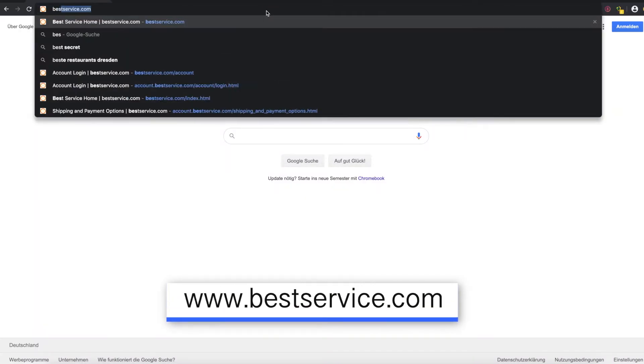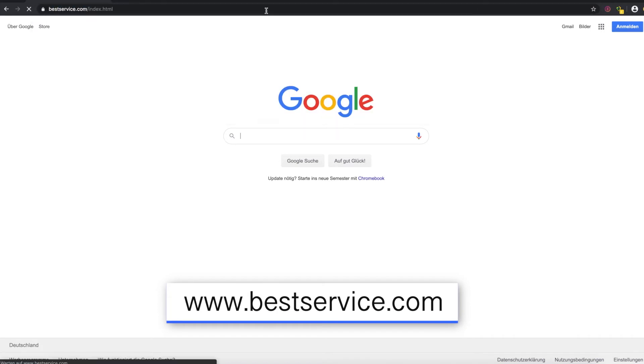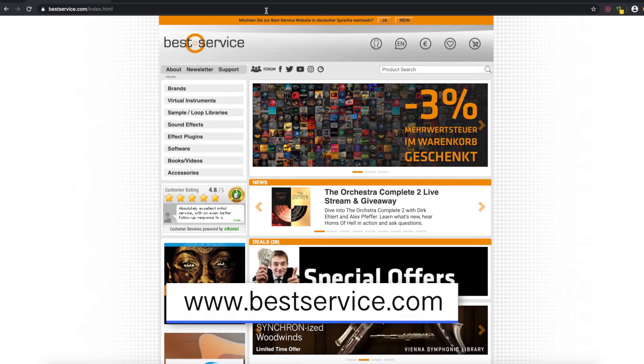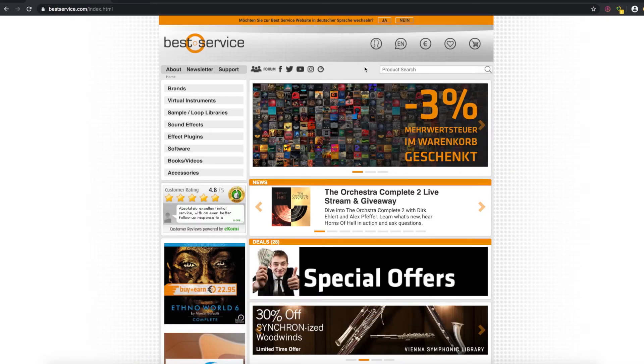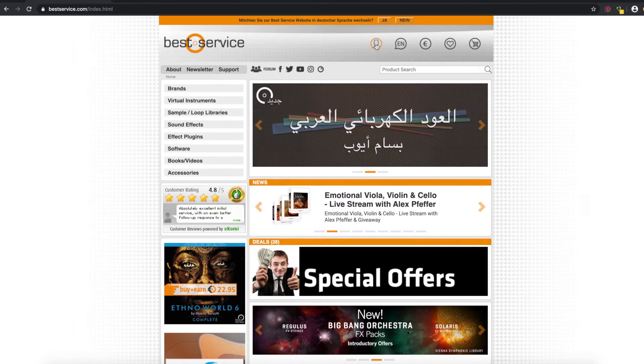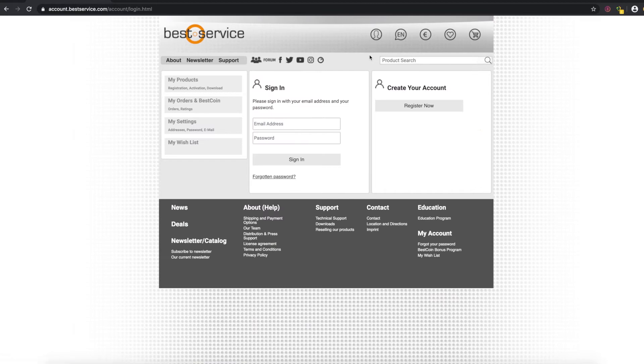The next step is to go to our partner's website bestservice.com. On the website you're going to see a couple of icons up here. You're going to click on the little man that's going to be your account. If you already have a Best Service account just log in as you would usually log in.